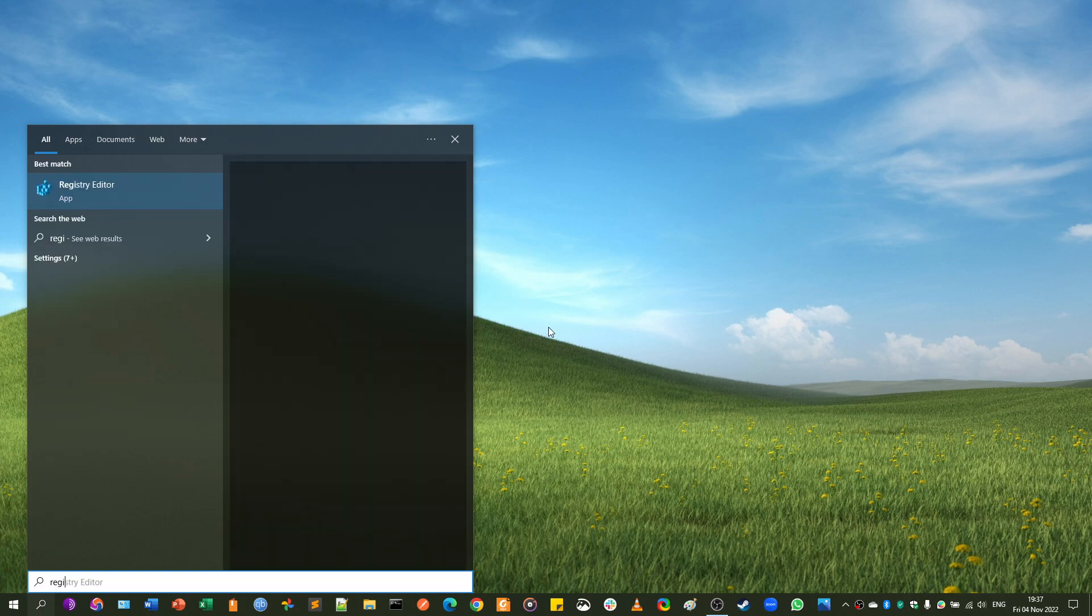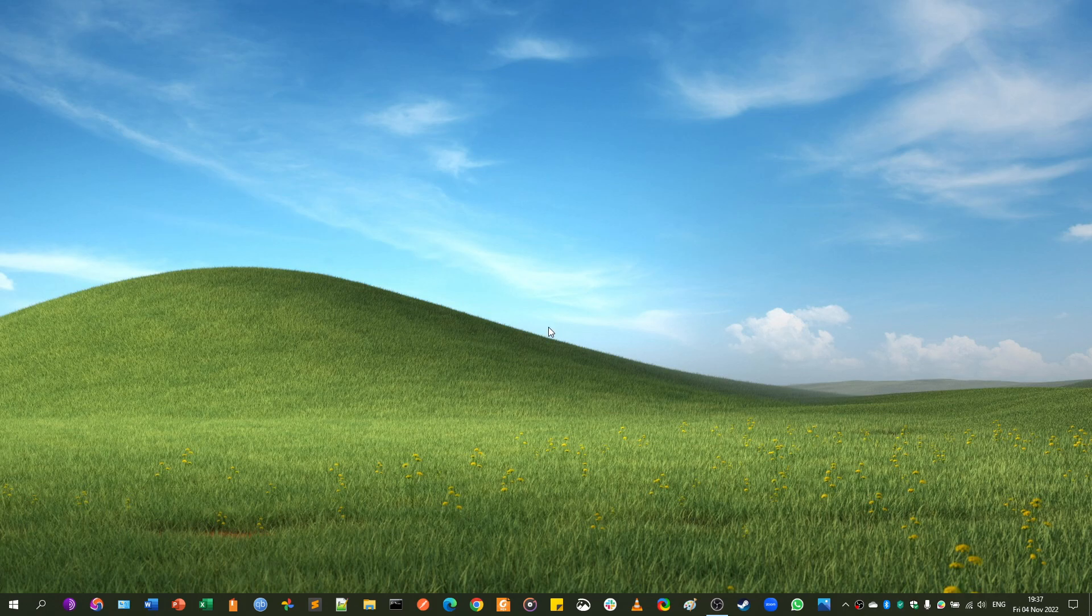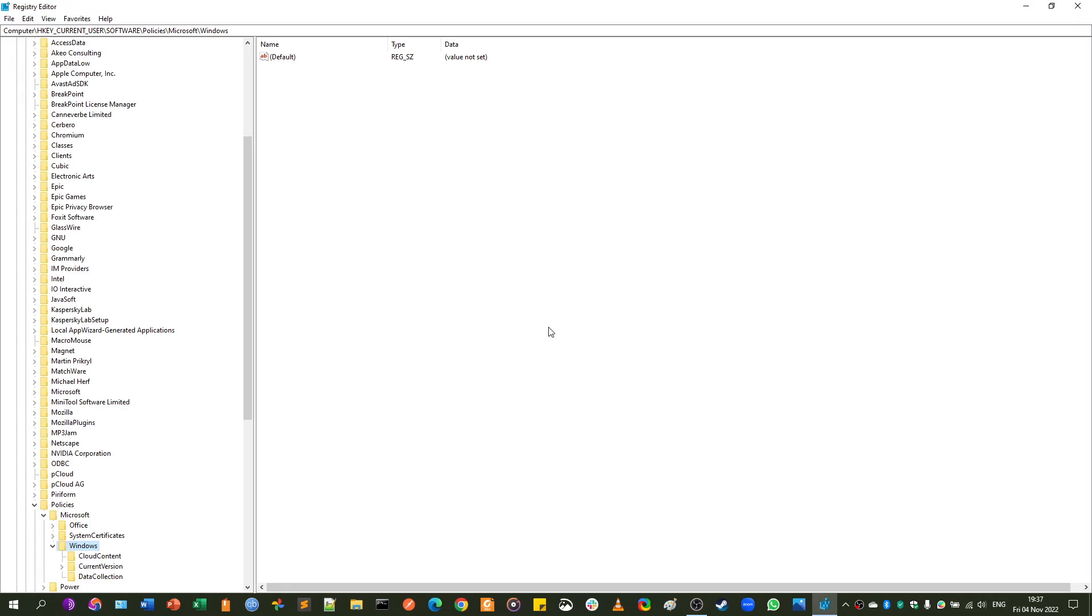You just have to go to registry editor. Now, I'm using OBS to capture this video. You might not see the user account control pop-up in the video, but you will probably be getting one. So click yes.